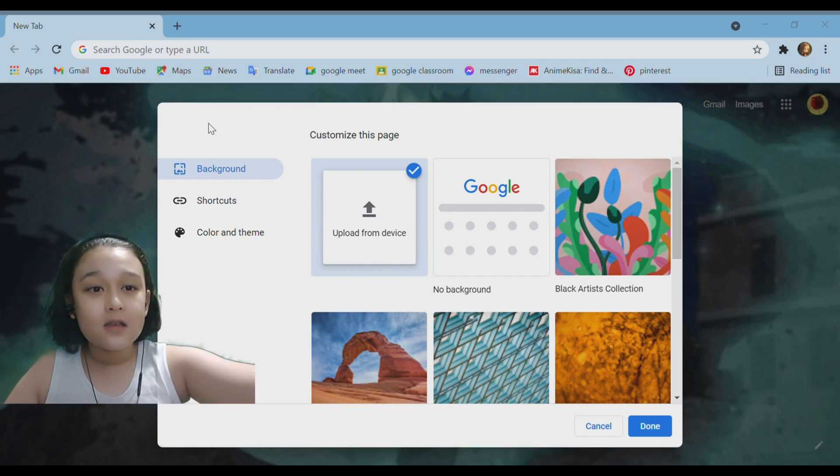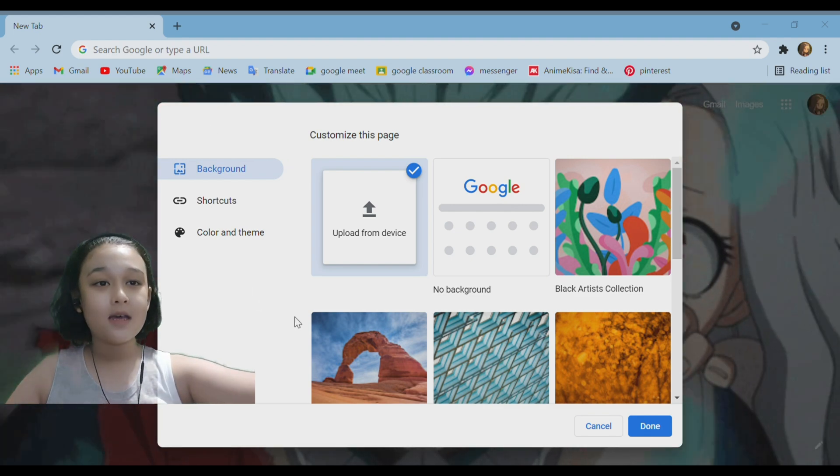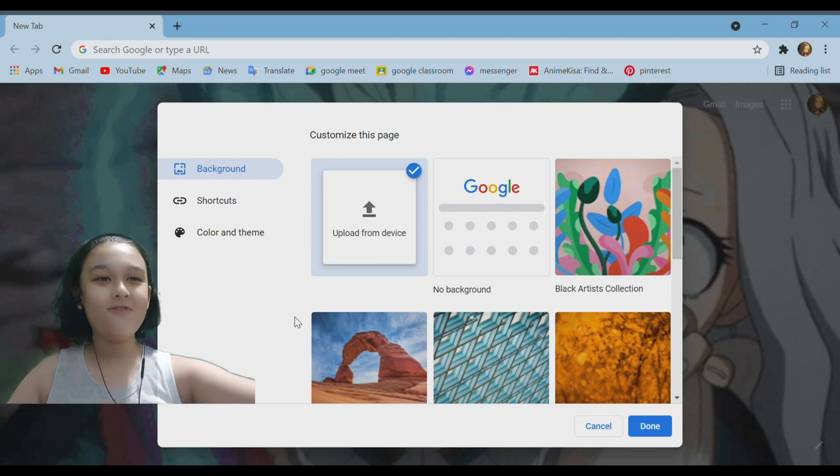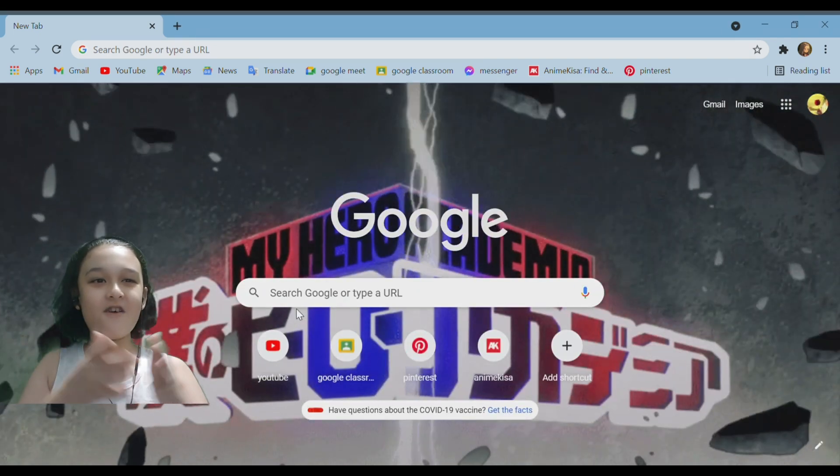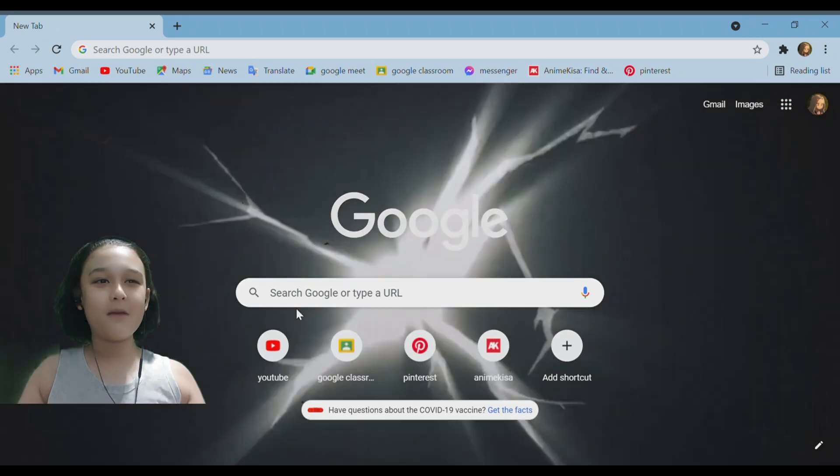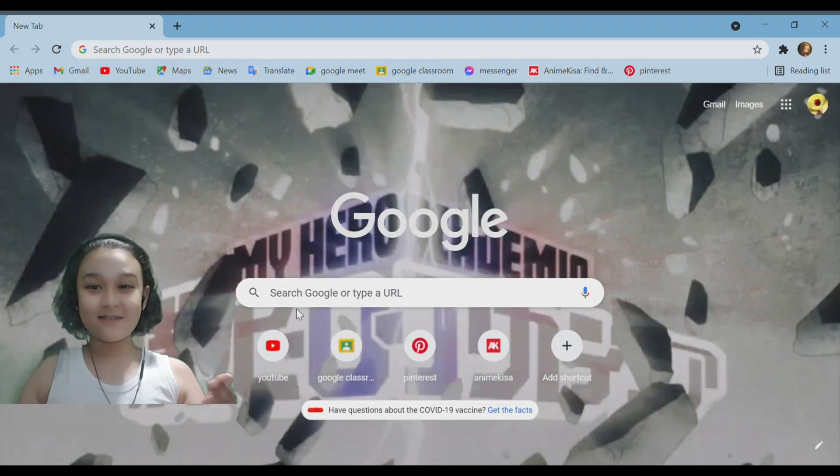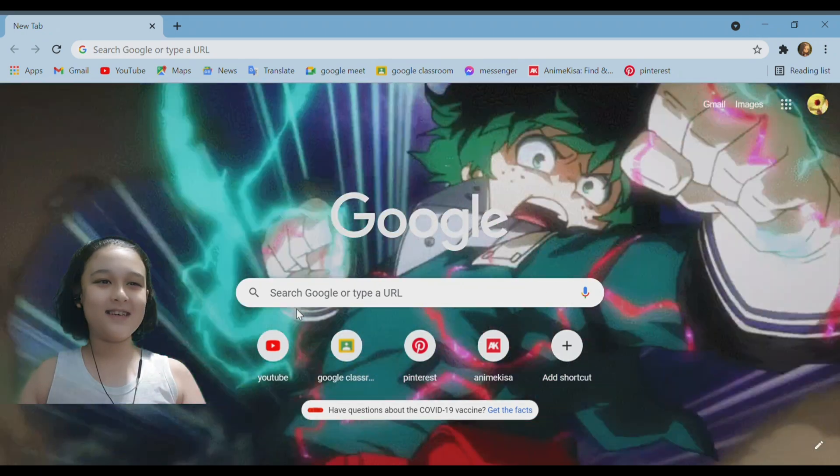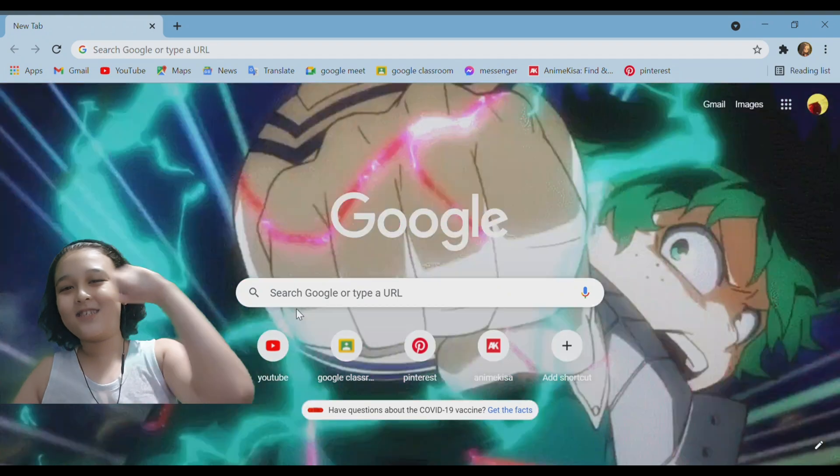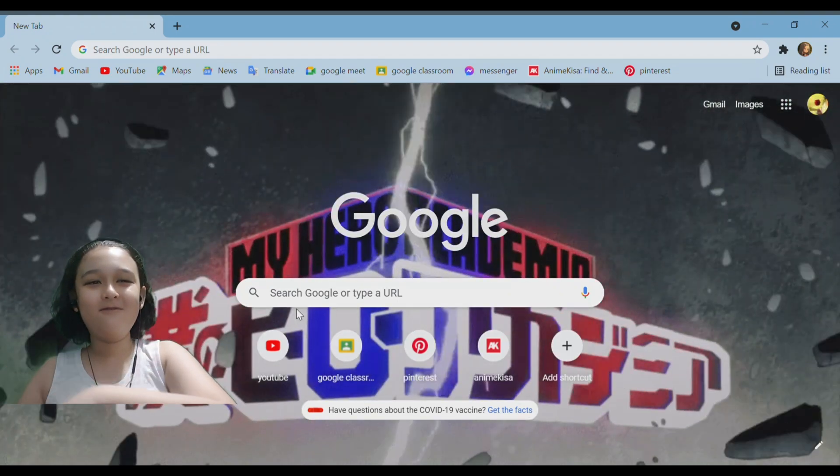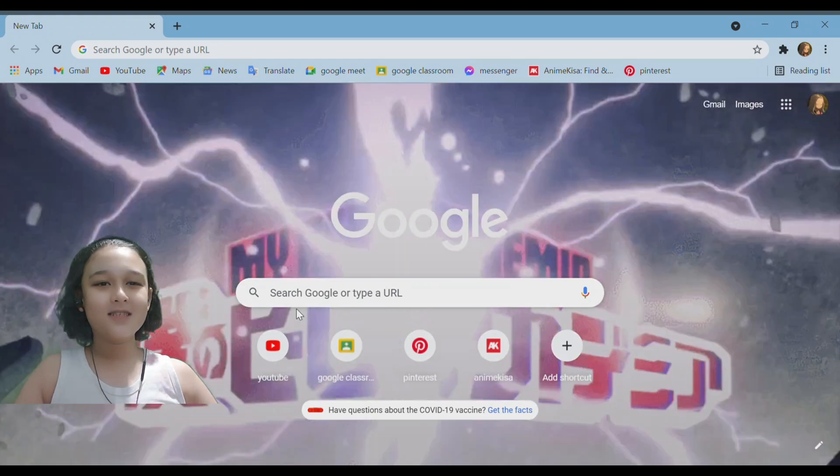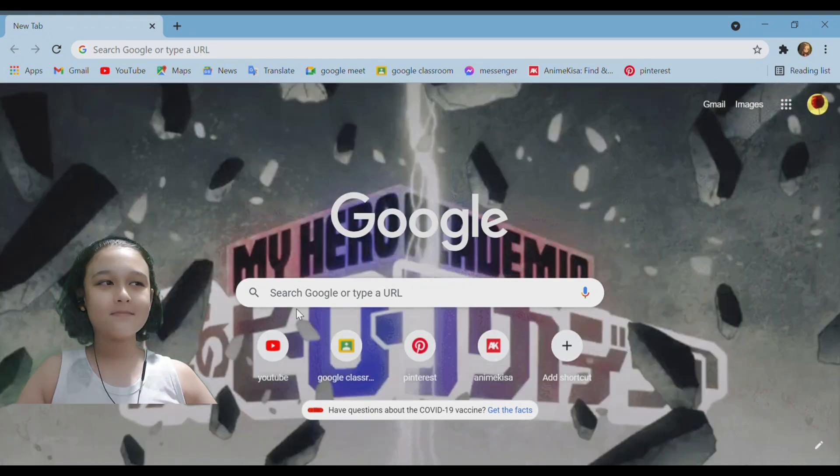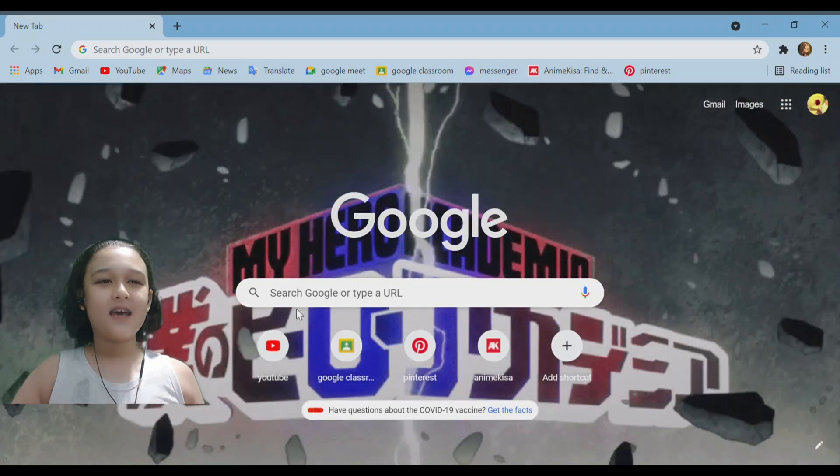So you want to click on that and then click open and then boom, you have your moving wallpaper. And mine is pretty cool right guys? It's like Deku smashing into the screen, boom, My Hero Academia. So this is very fun and if you want to be creative in your home screen in your Google Chrome...